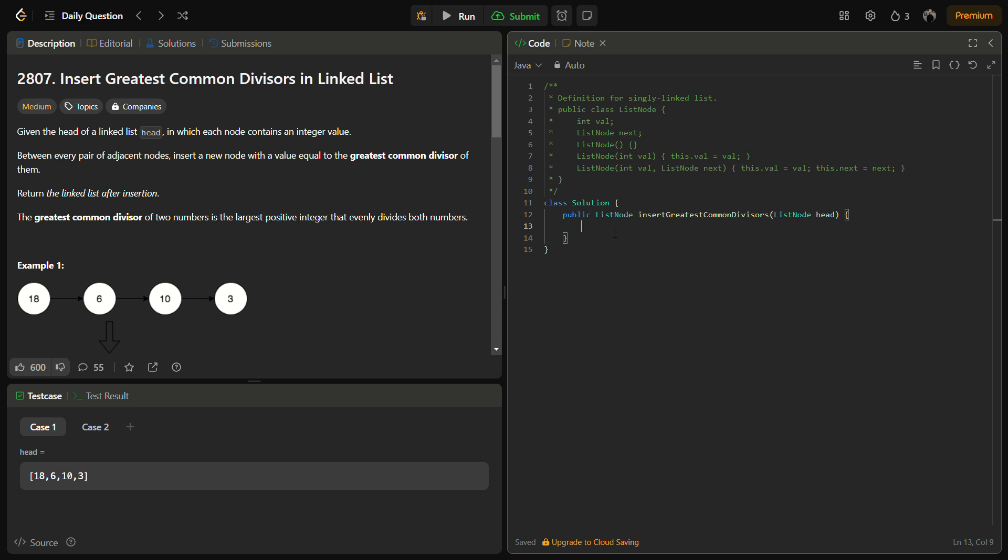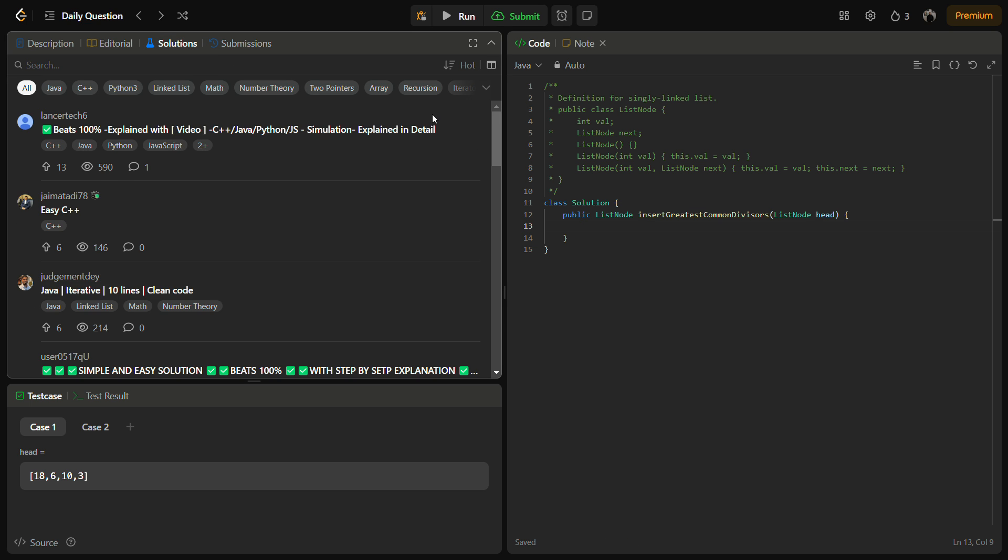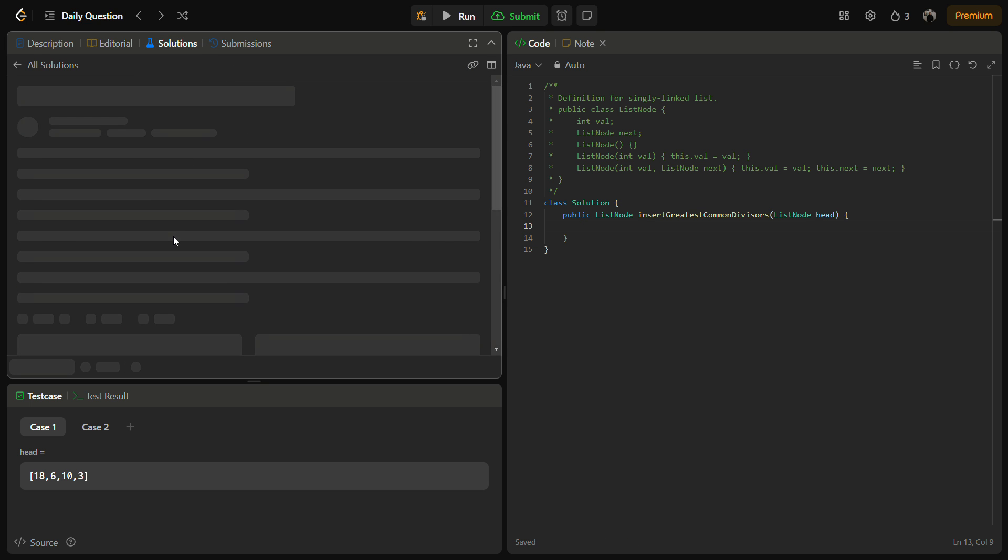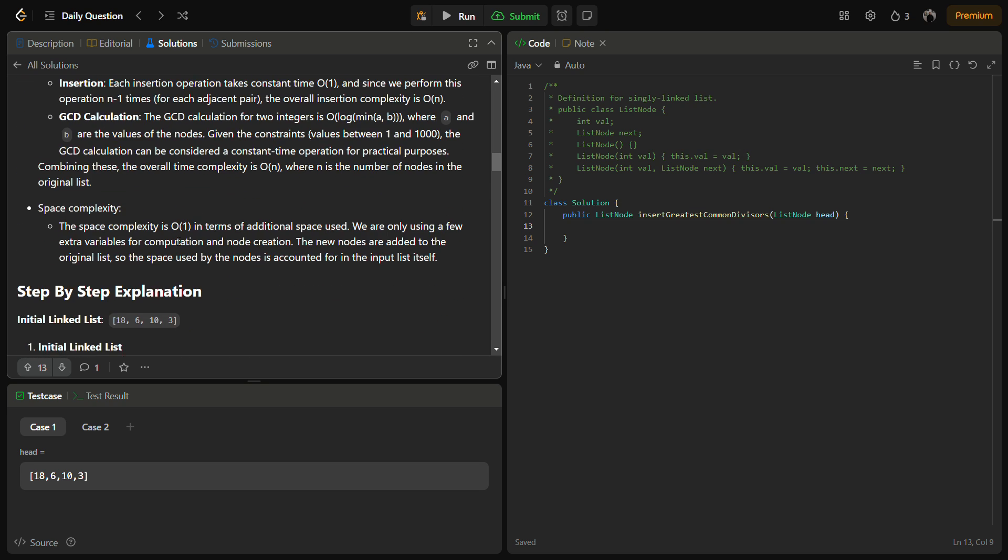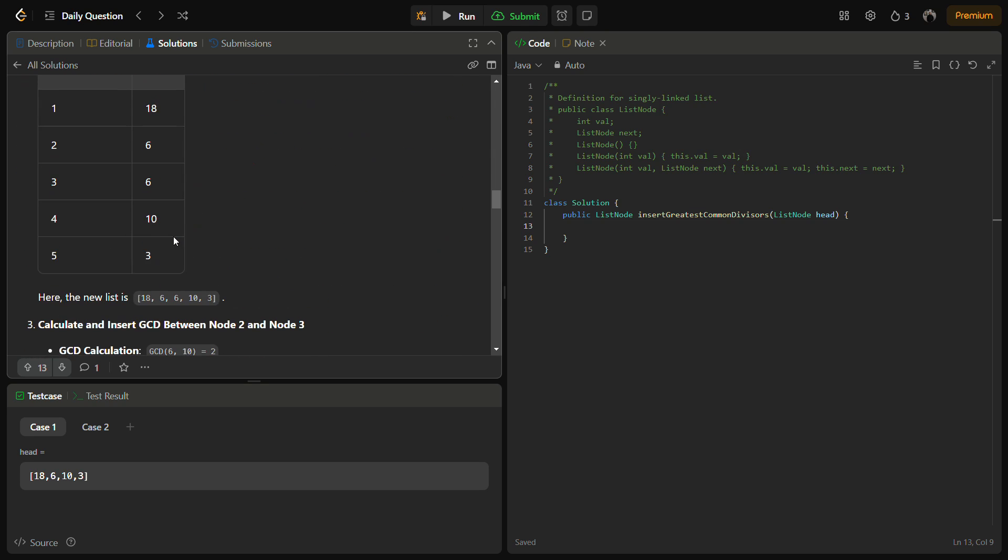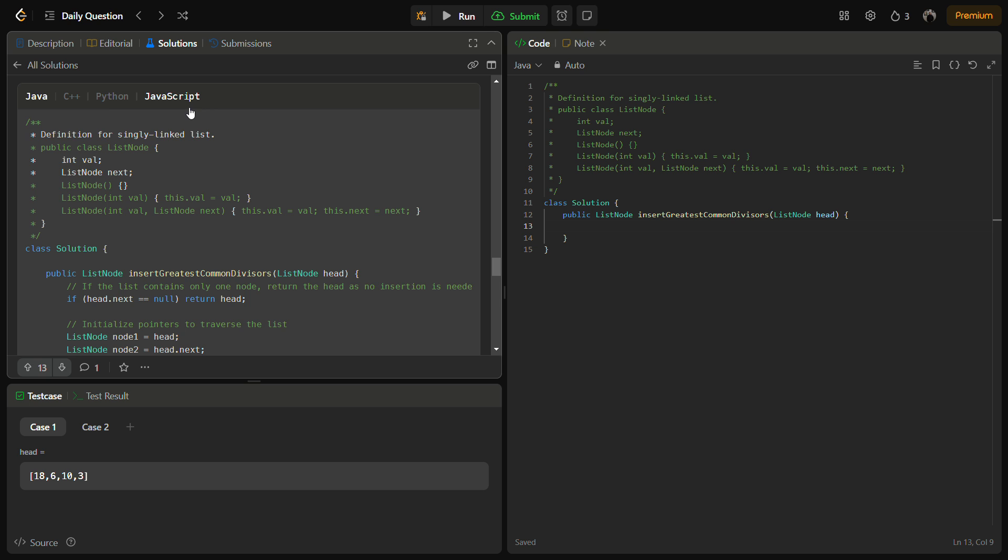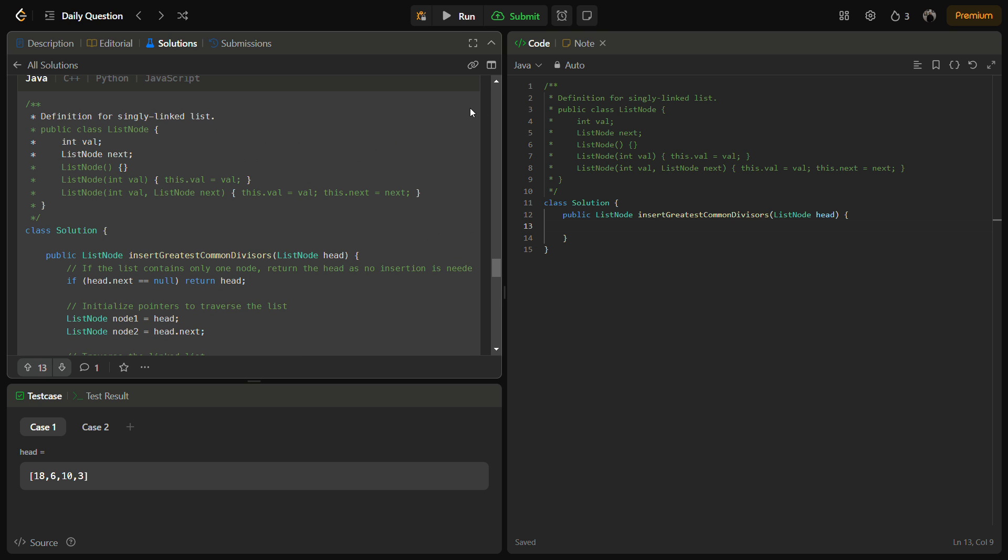You can get the code by going into the solutions panel and check this solution. This is my solution. From here you can get the C++, Python, Java and JavaScript code. Let me take the Java code for you now.